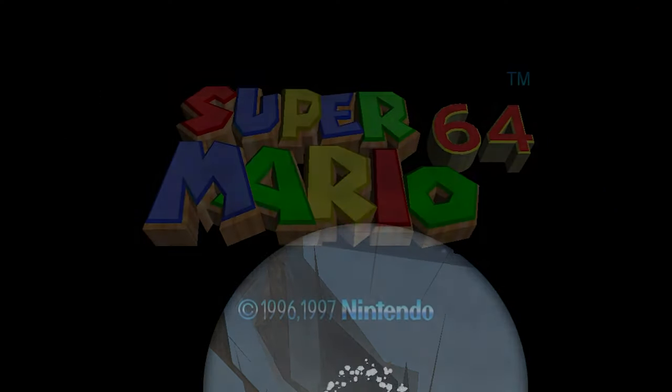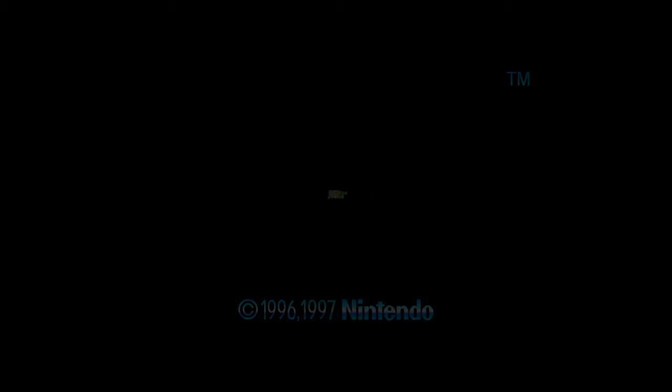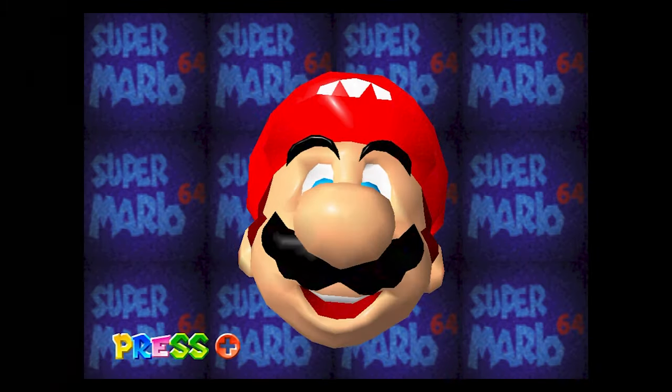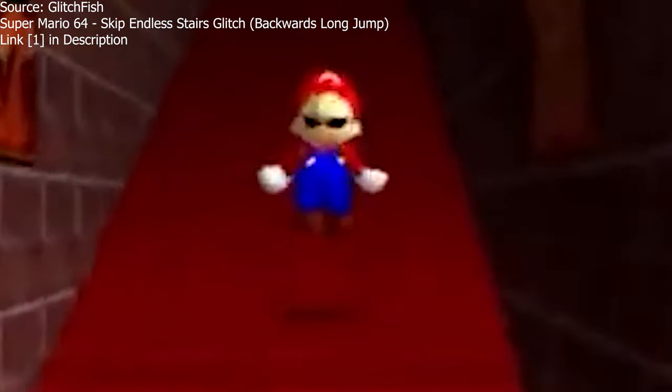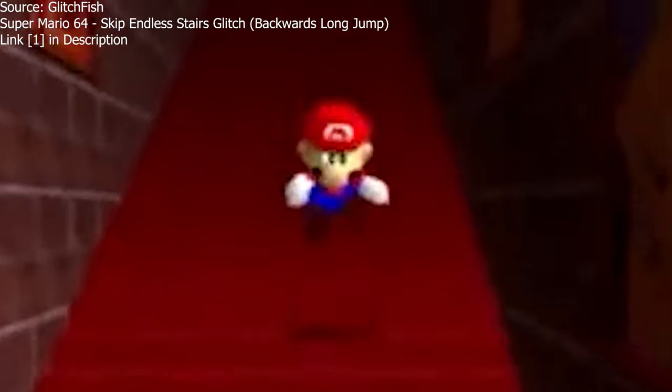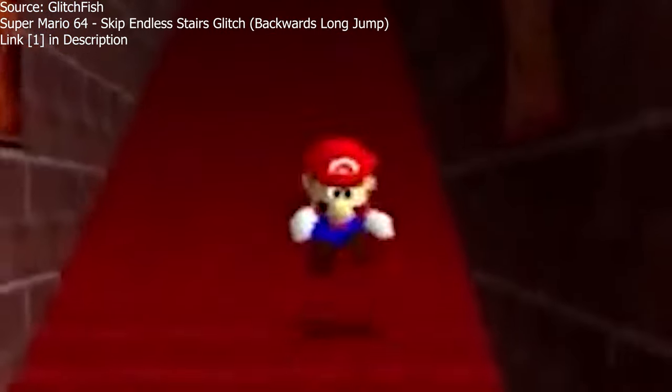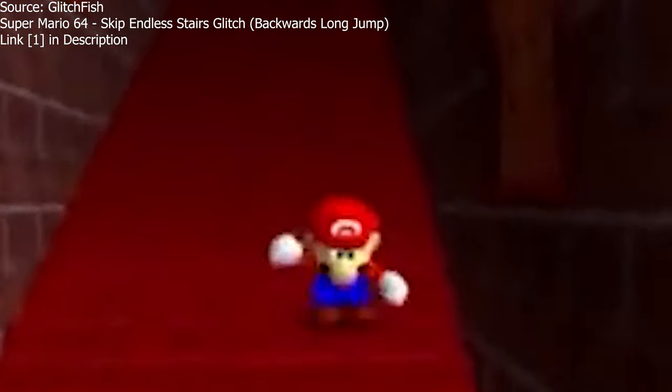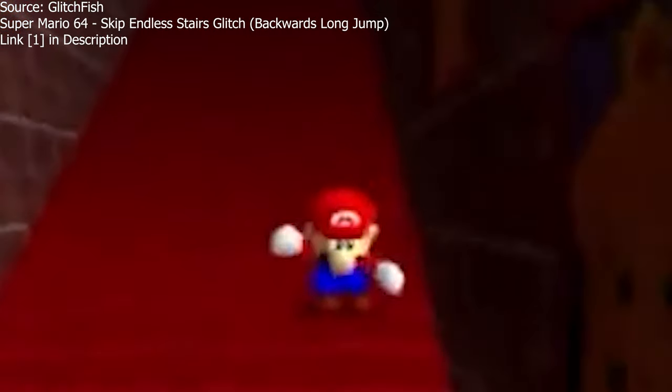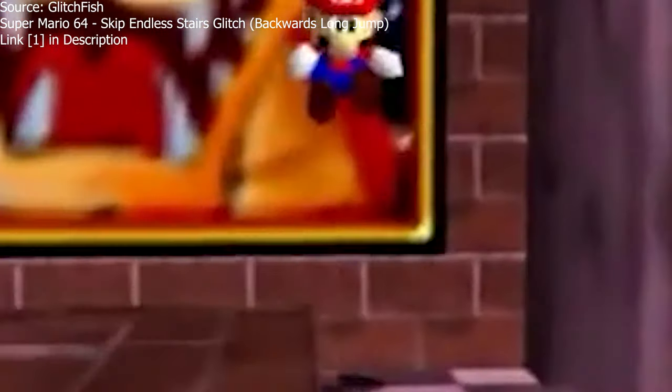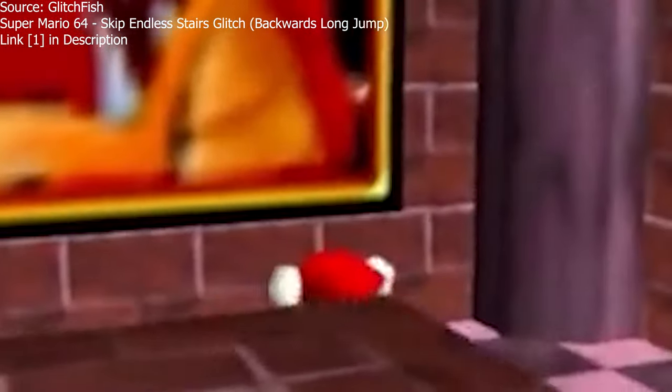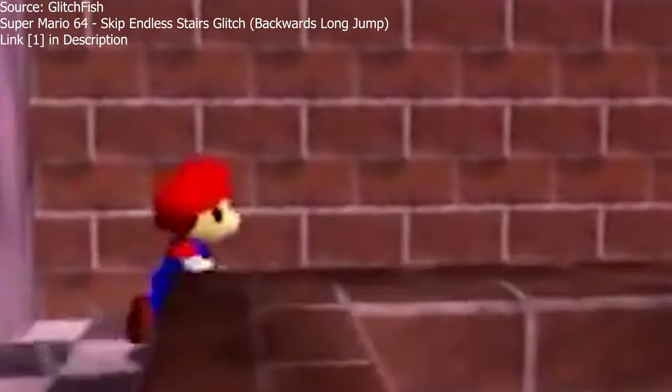One of the most famous of these unexpected features is the backwards long jump in Super Mario 64, where Mario can build up infinite negative velocity when jumping backwards. The developers only checked if his speed was less than a certain value, so if Mario was moving backwards his speed was negative, so it would always be less than a specific value no matter how fast he was going.